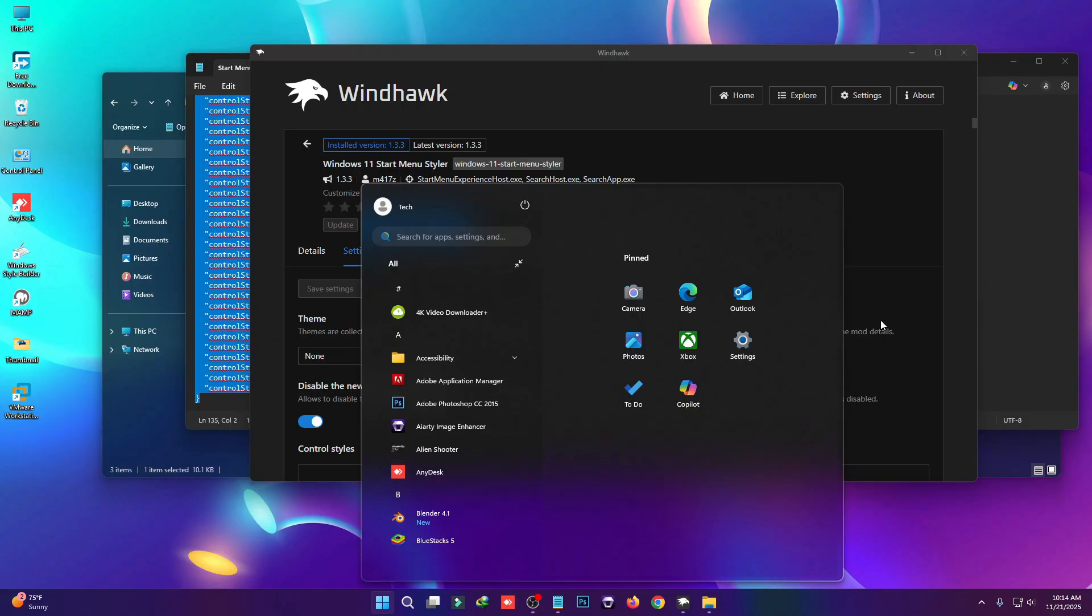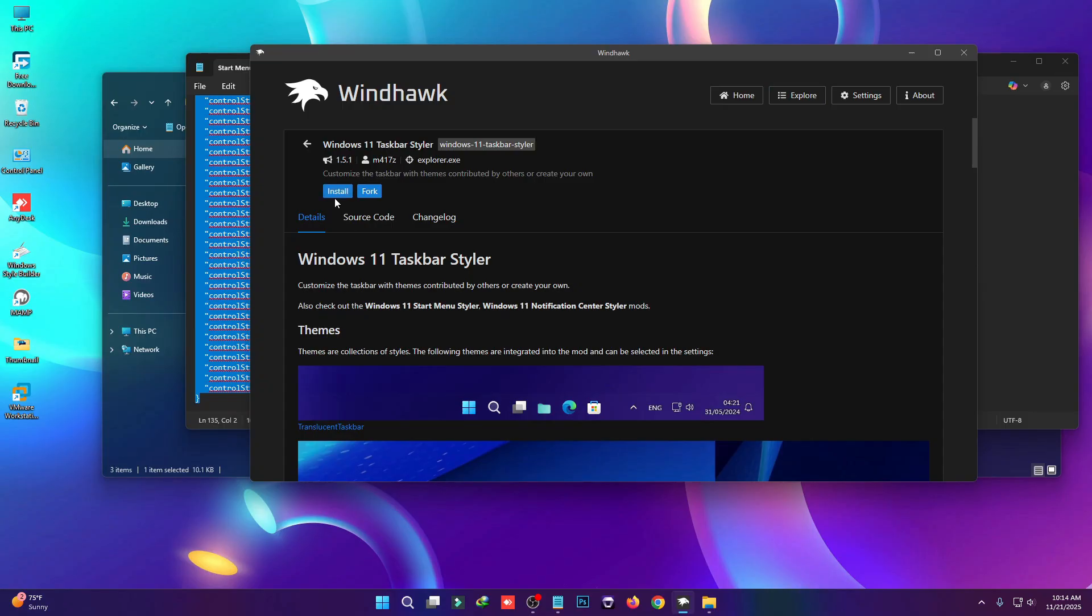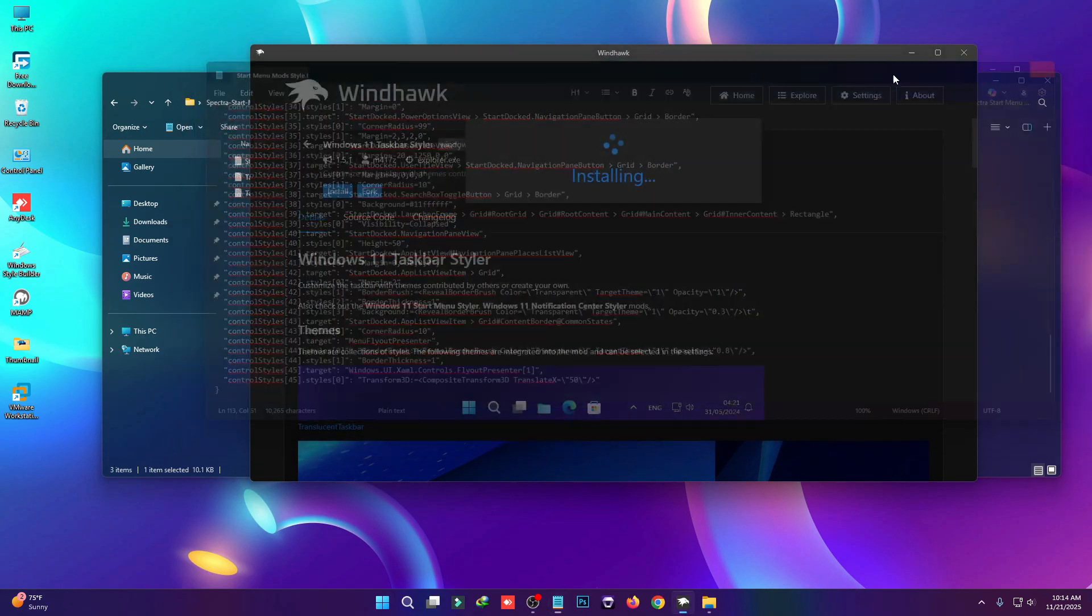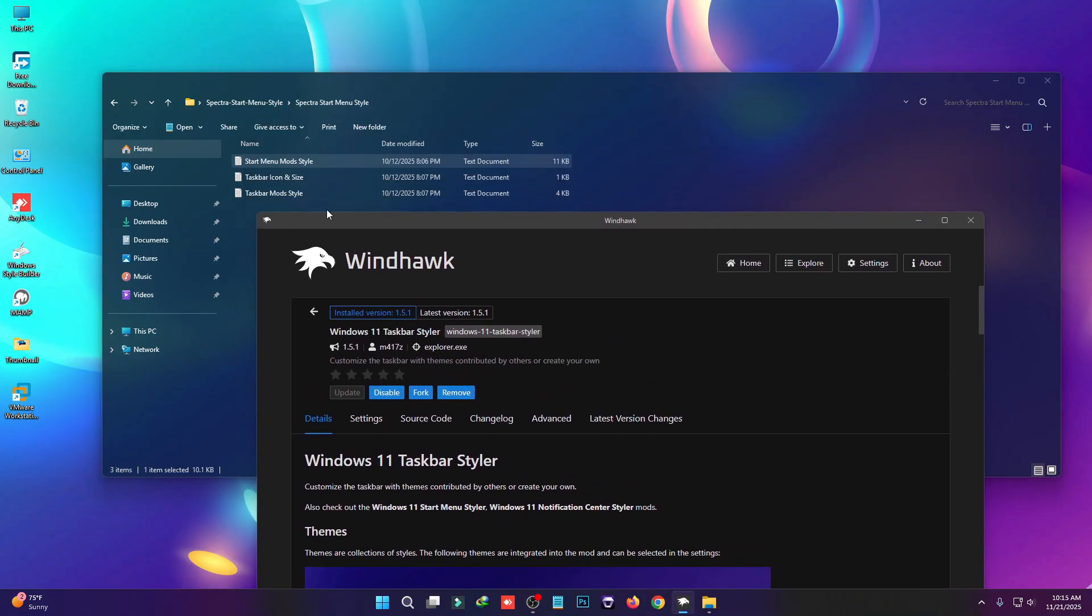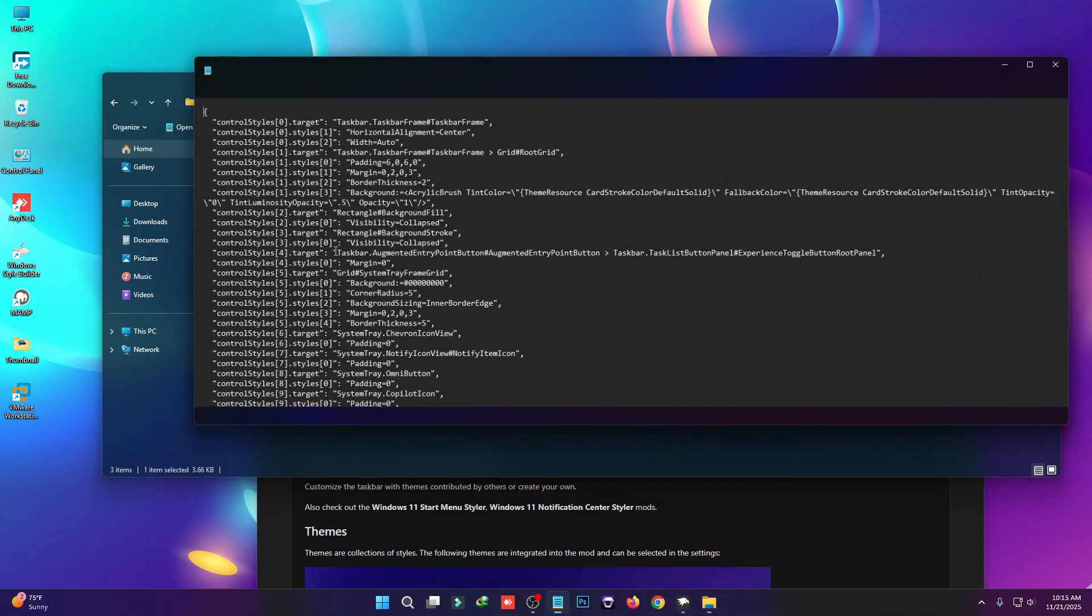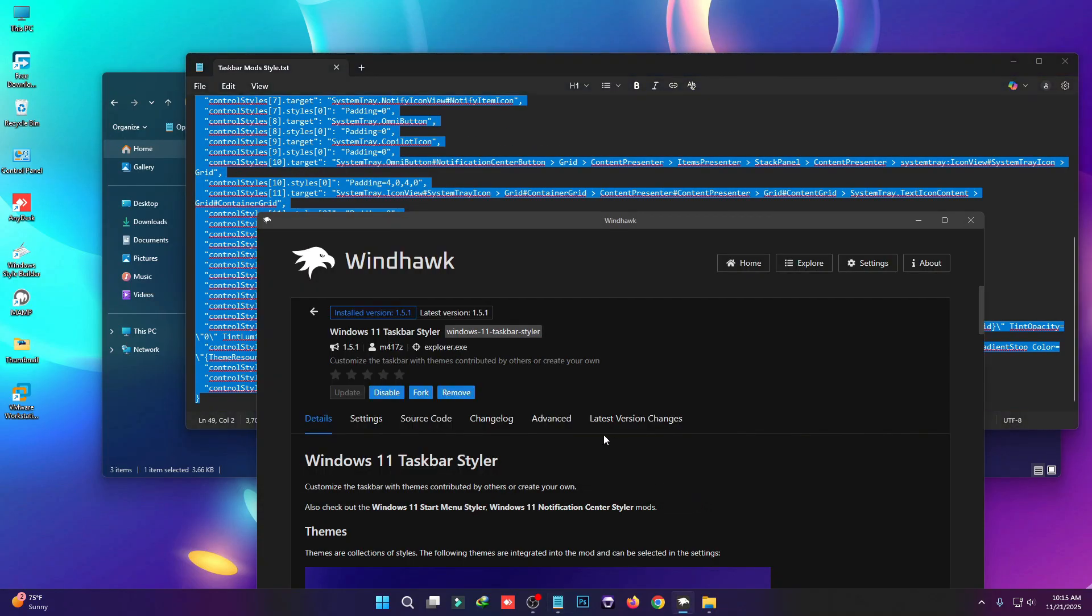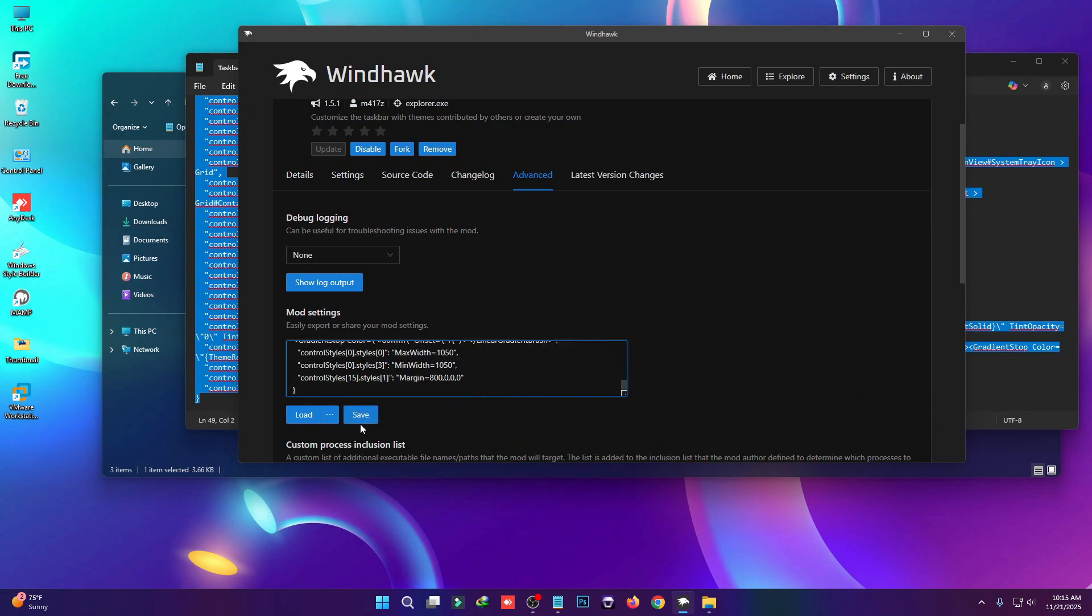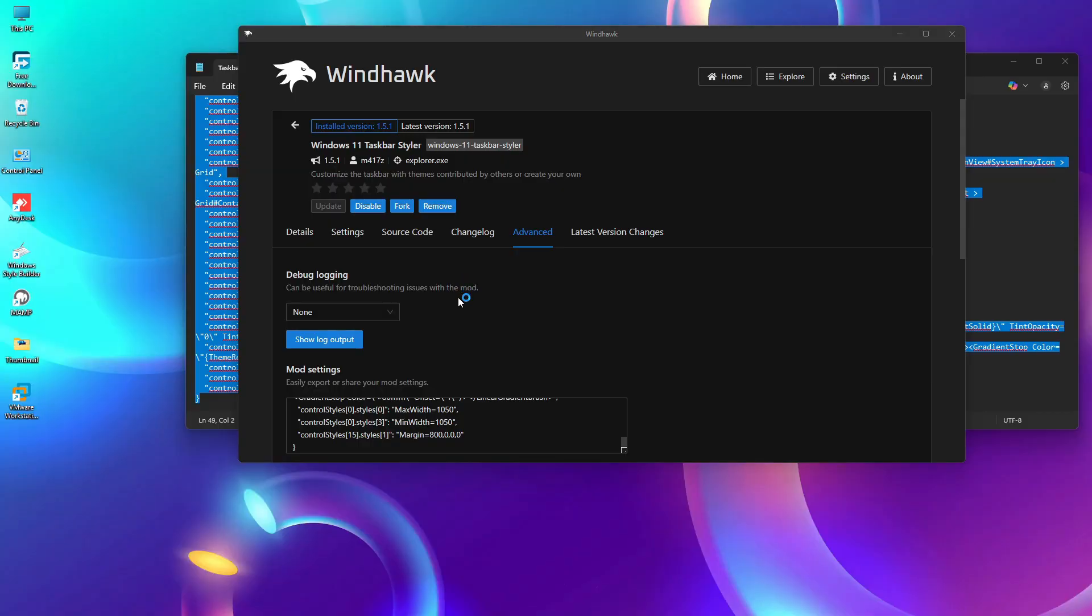Now we have to change the taskbar. Look for Windows 11 Taskbar Styler. Click on Details and install this taskbar mod. Then go to this folder and find the taskbar mod style. Copy this complete script code, go to the Advanced tab, paste it here, and click Save. This will change the taskbar style.